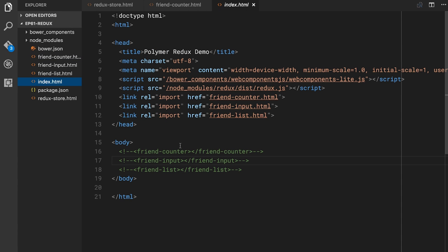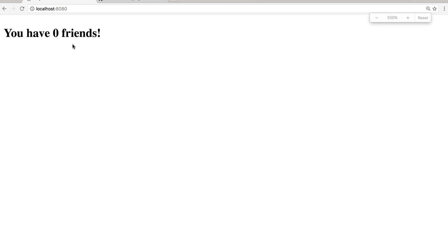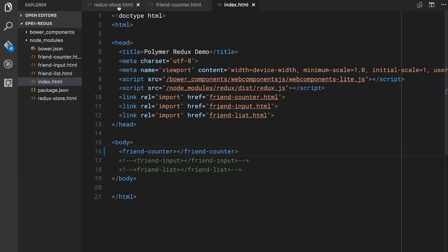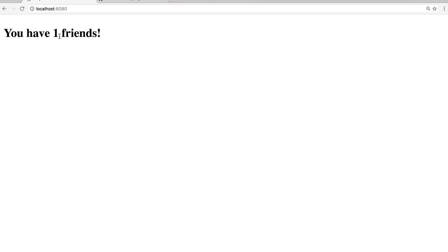Let's go back to our index file. FriendCounter is ready to go, so we'll uncomment it in the body. Refresh the page in Chrome — you can see right here it says 'you have zero friends'. But we can play around with the initial state — go to the Redux store, add Monica to the initial friends array. Go back and refresh — we have one friend now. So we know the initial state is working and it's being piped to that element.